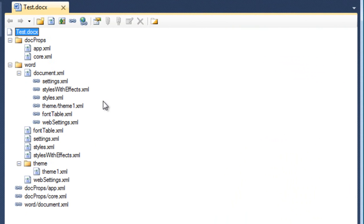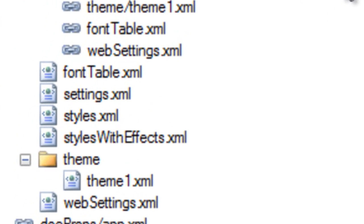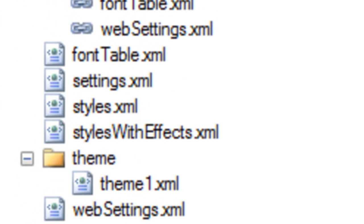I can see the relationships. The relationships are these nodes in the tree represented by a little linked chain icon. XML parts in the package are represented by a little icon with a less-than and greater-than sign, which denotes that this is an XML part.